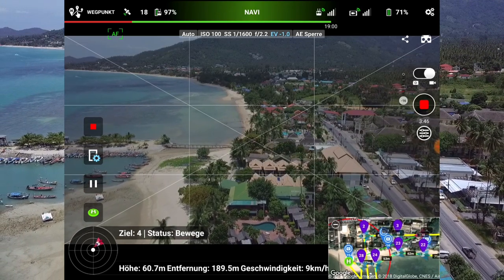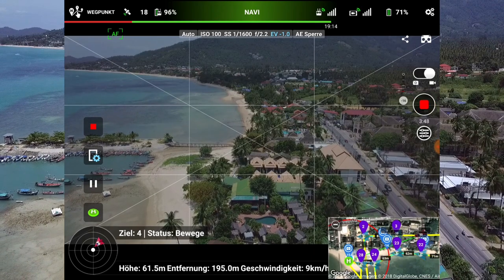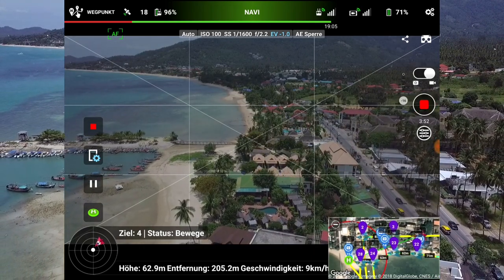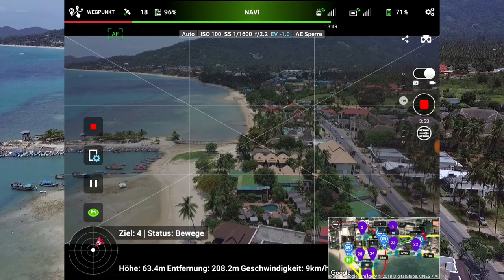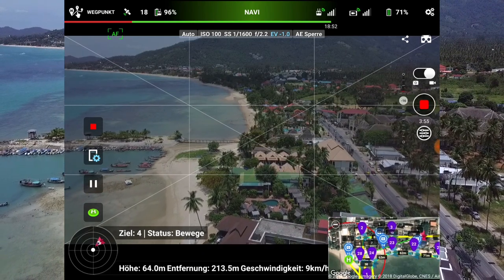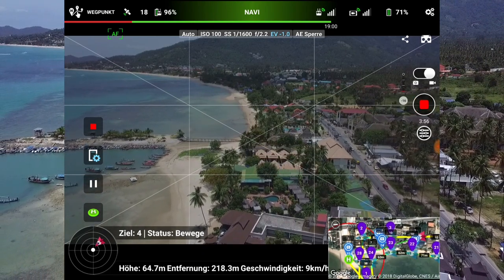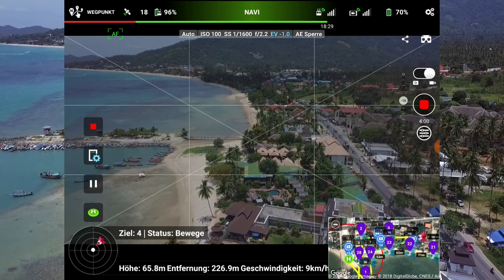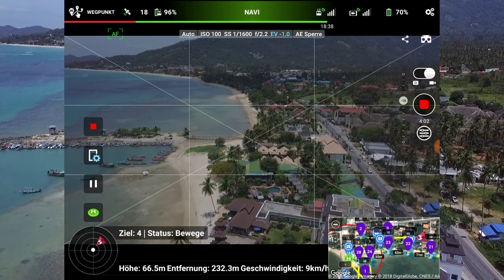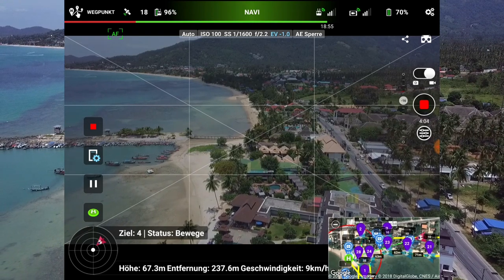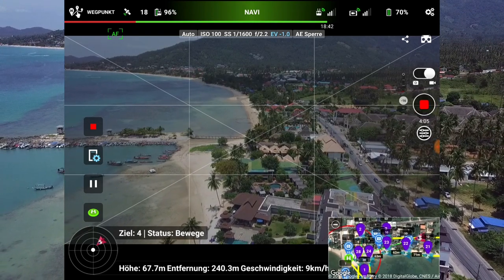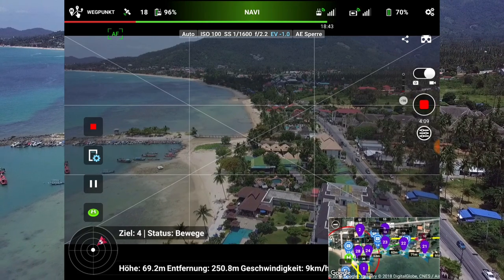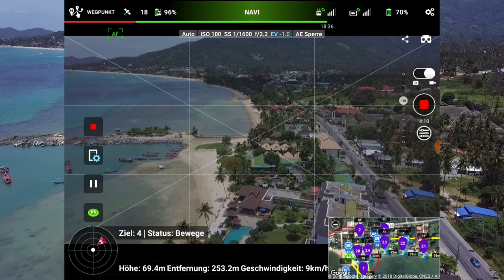Jetzt konzentrieren wir uns mal darauf, wo er jetzt ist. Er fliegt jetzt den dritten Wegpunkt an. Ich kann auch die Geschwindigkeit erhöhen. Er fliegt ihn jetzt also schön ab.